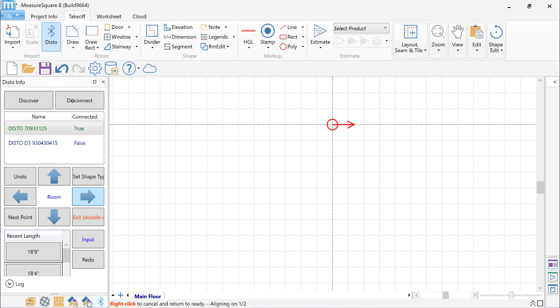I'll hit the Measure button on my laser to tell MeasureSquare that I'm ready to draw. The red arrow on the canvas shows what direction I'll be drawing in. I can change the direction of the arrow by clicking on the arrow buttons at the left.